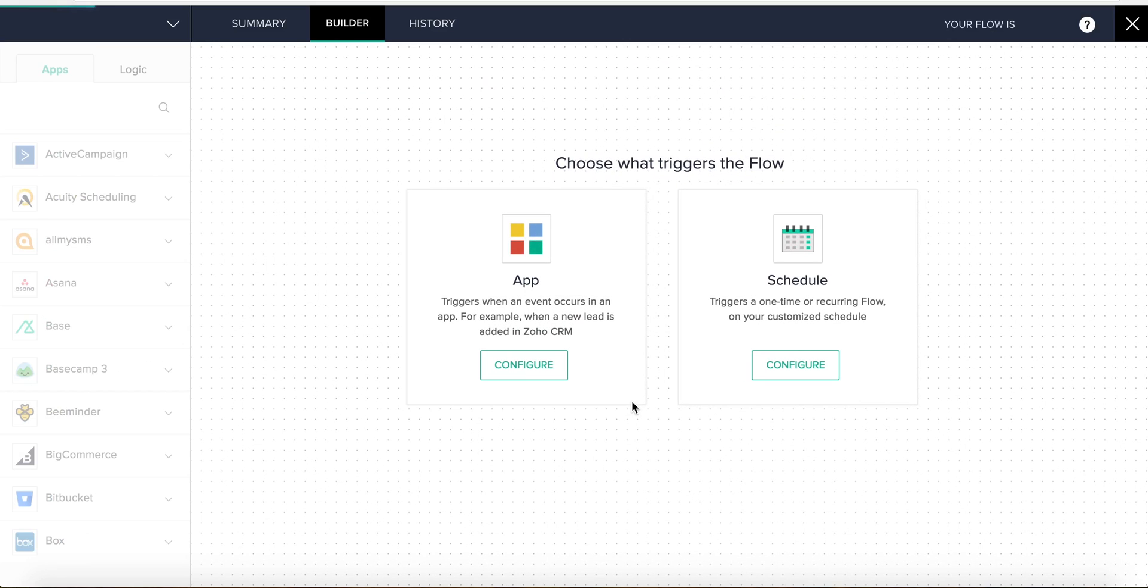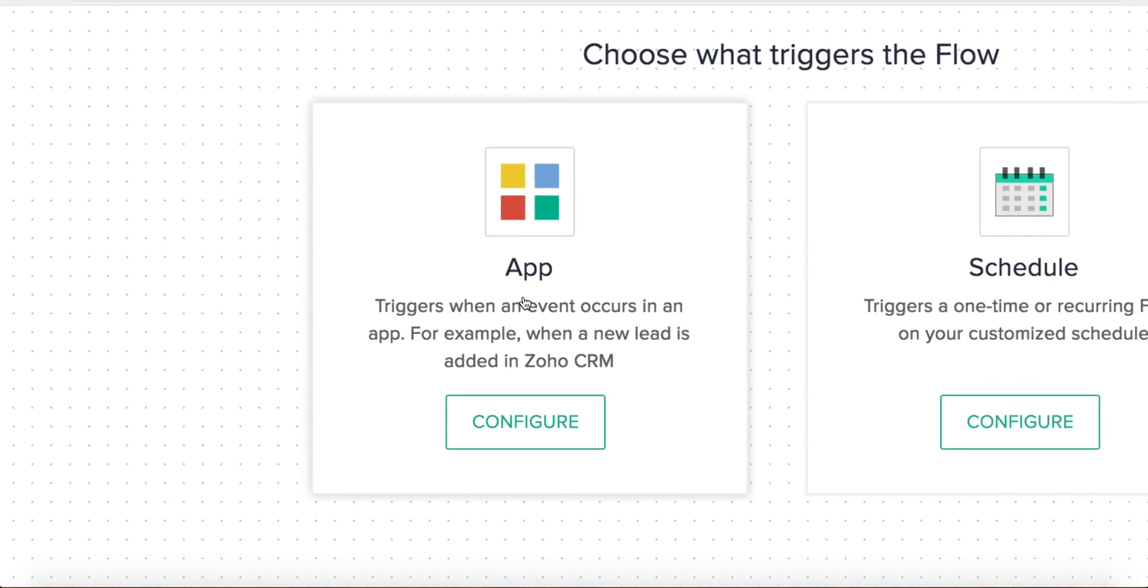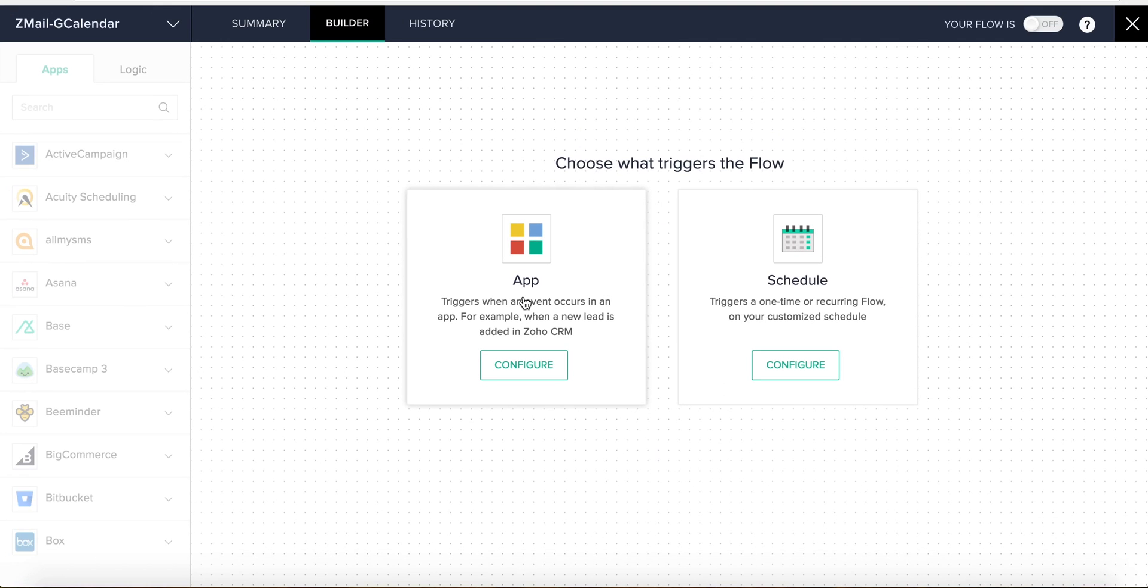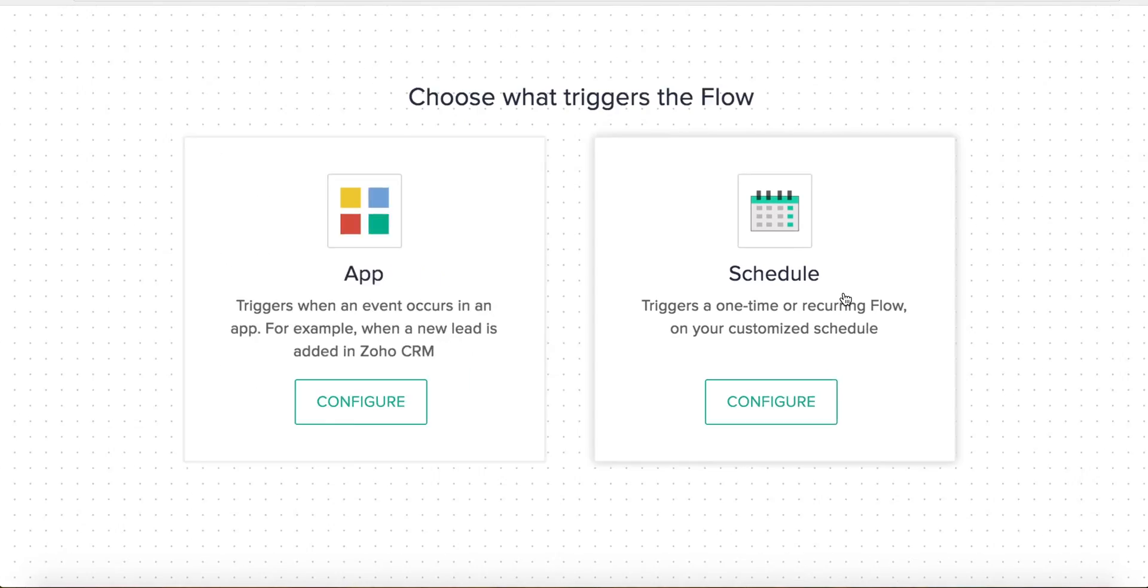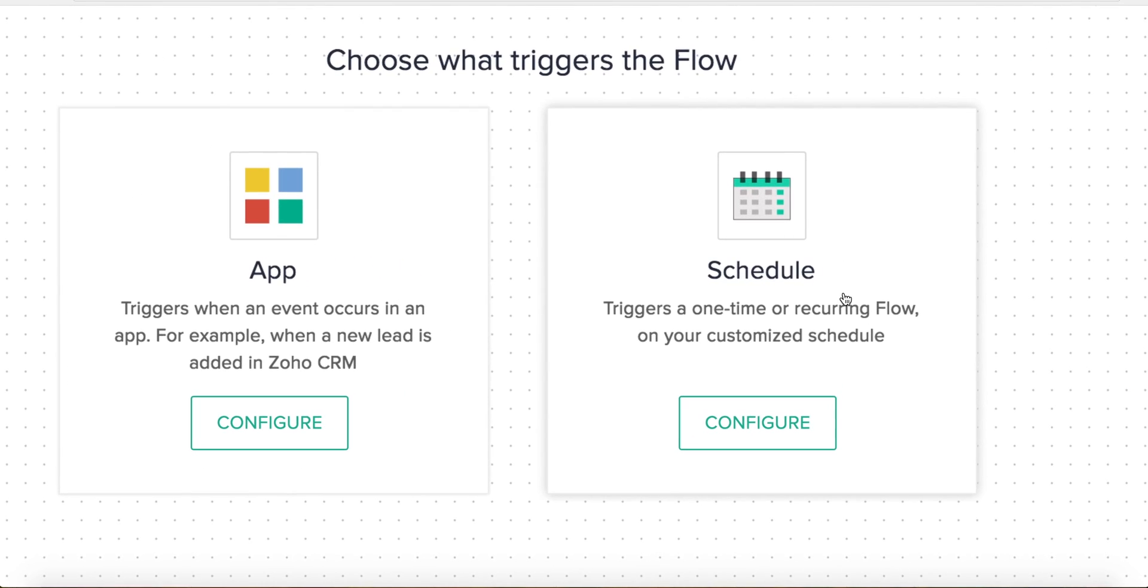Once we're in the builder, the first step is to decide the type of trigger our flow needs. There are two types of triggers: app-based, which are tied to specific events, and schedule-based, which occur at predetermined intervals like every day, week, month, etc.